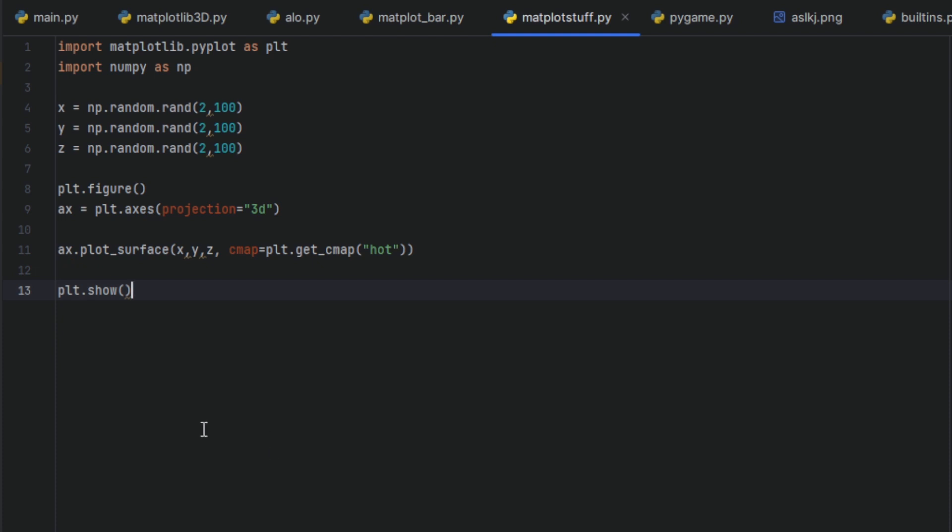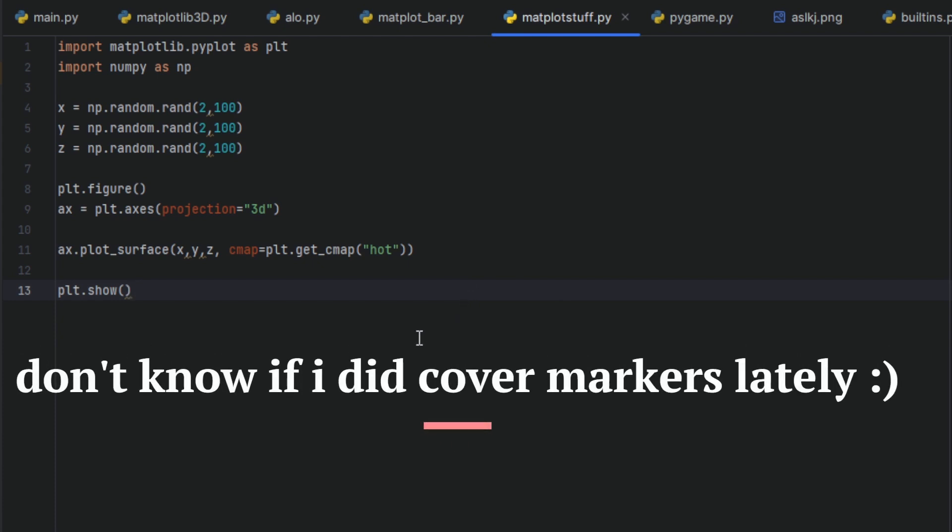Today with a more simpler topic than the last one. Many things are just kind of a reminder, but we are back to scattering, now in 3D.